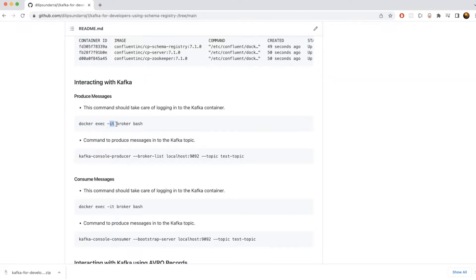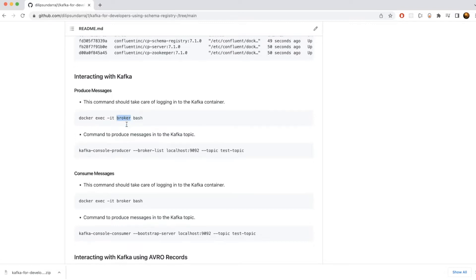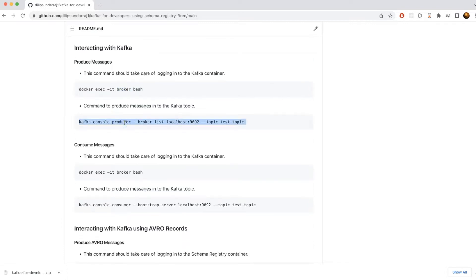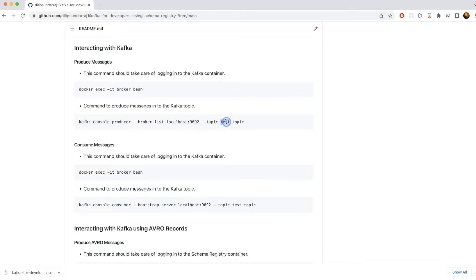The very first step is that we are executing the `docker exec` command and then passing the `-it` flag with `broker bash`. What this is going to allow you to do is log in into the running broker container. Once you log in into the broker container, you have the ability to use the `kafka-console-producer` command, and then you pass the broker list and then the topic.